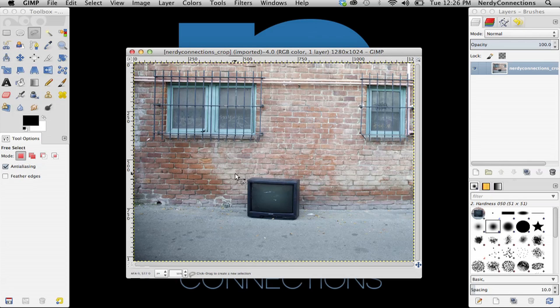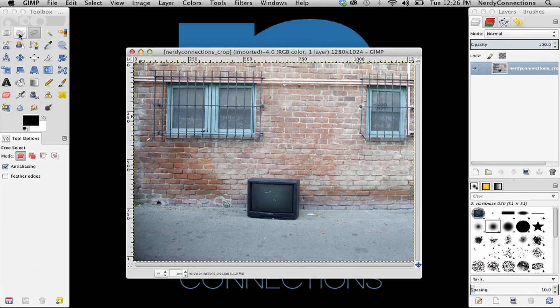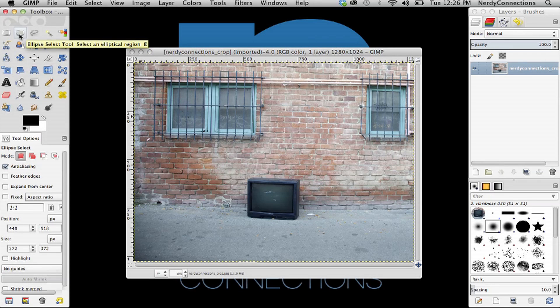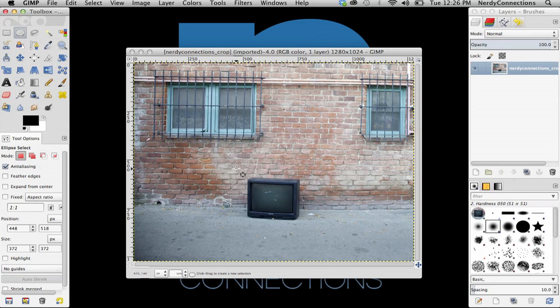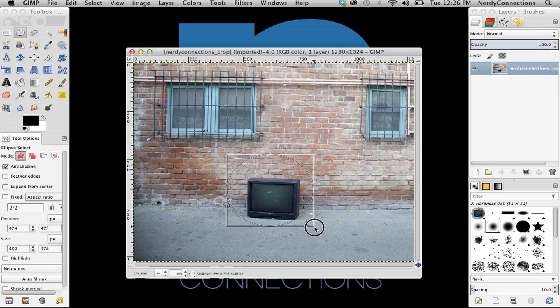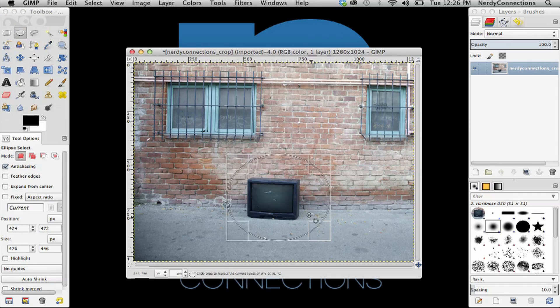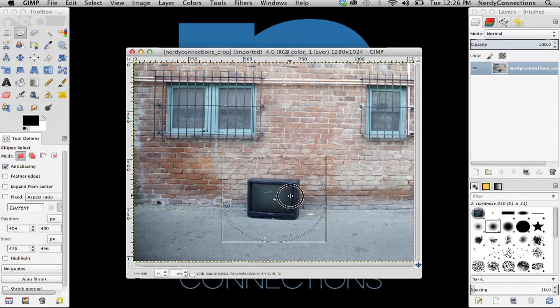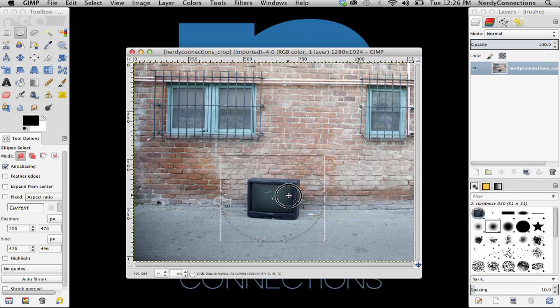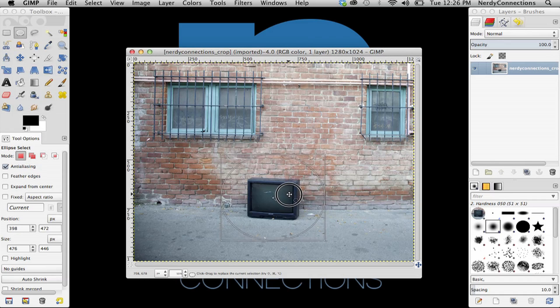So if we wanted to isolate this TV, we'd have to go to this ellipse tool. What we're going to do is click and drag that, and we can reposition that so I can make that selection.